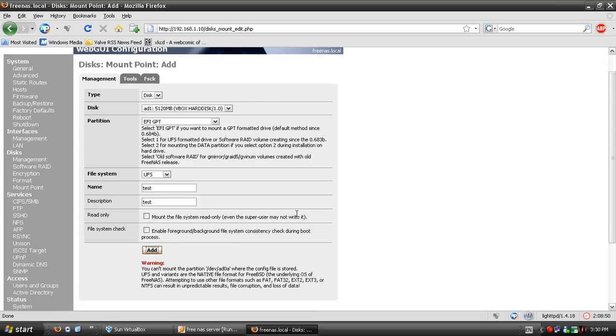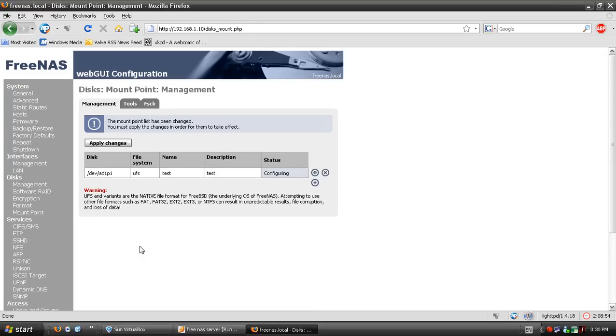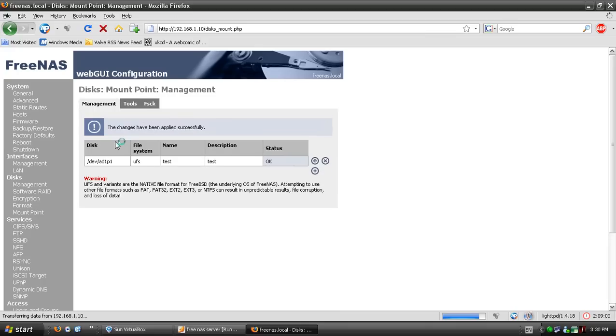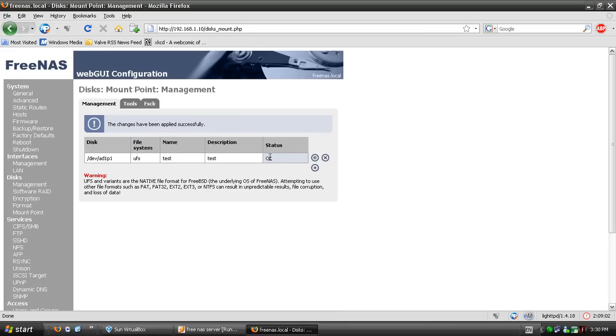Click add. Let's hope this works - I had problems earlier with it not formatting. It worked! You can see the status shows okay.